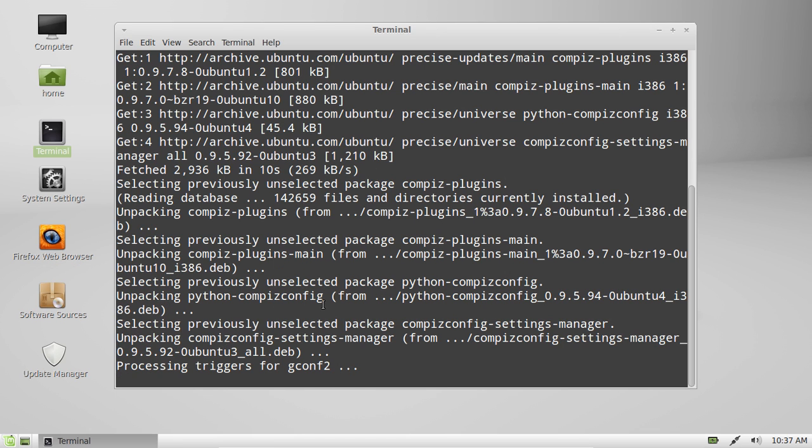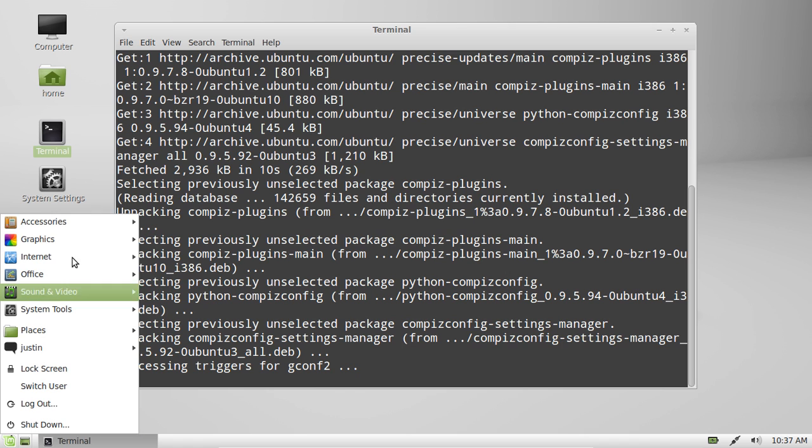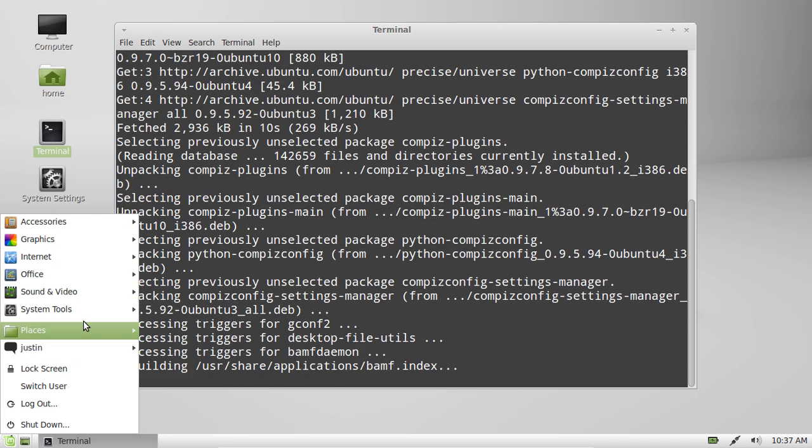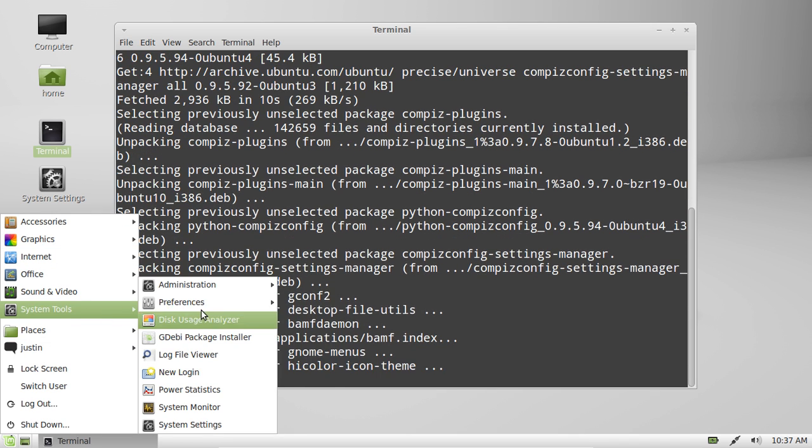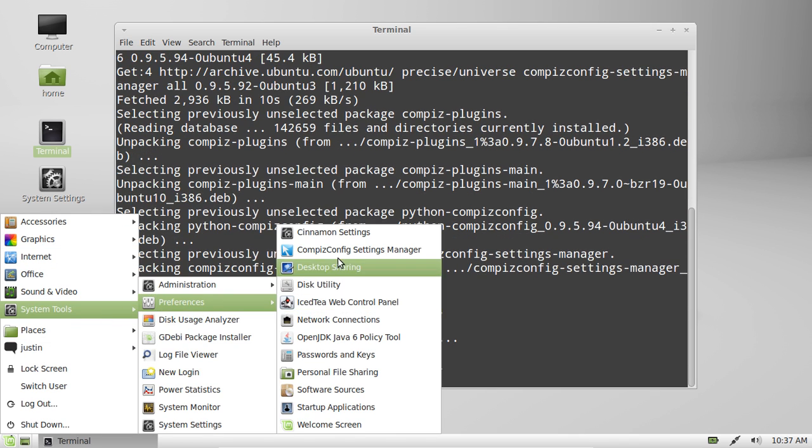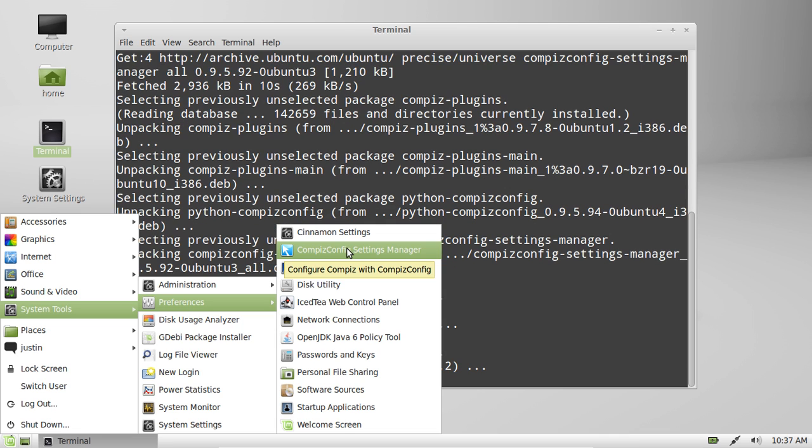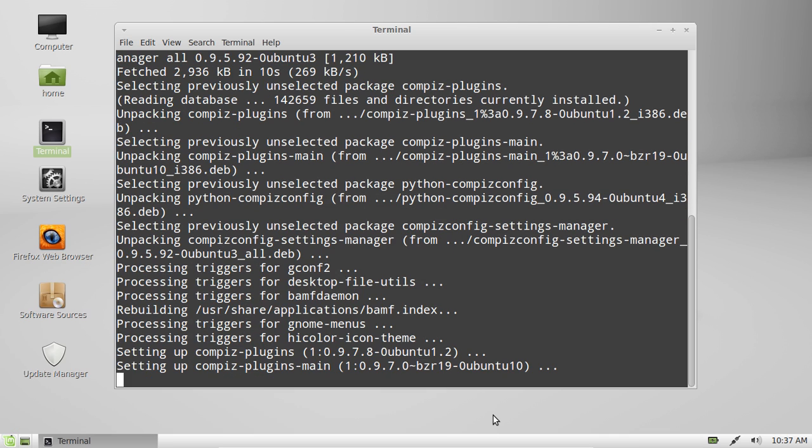It's not quite finished installing so I'm not going to open it yet, but this video is just to show you how to install it. And then from there, play with the settings, have a lot of fun with it, do a lot of cool graphical user environment type things and take it from there.